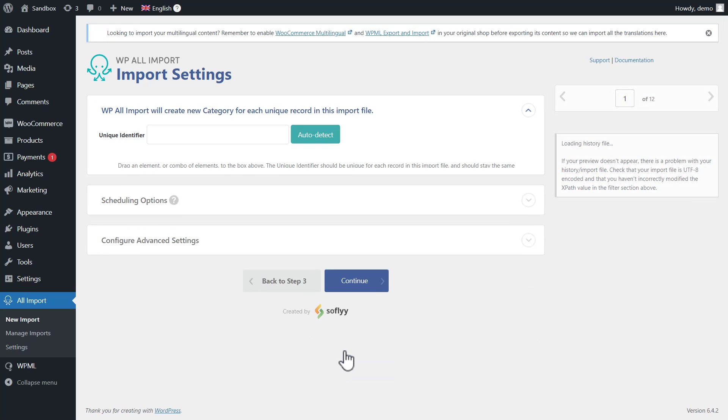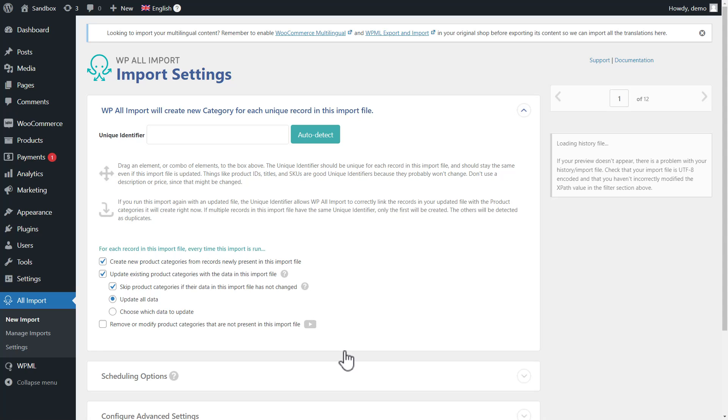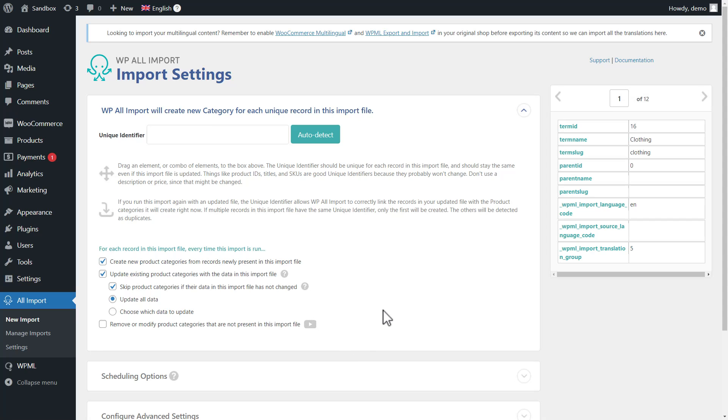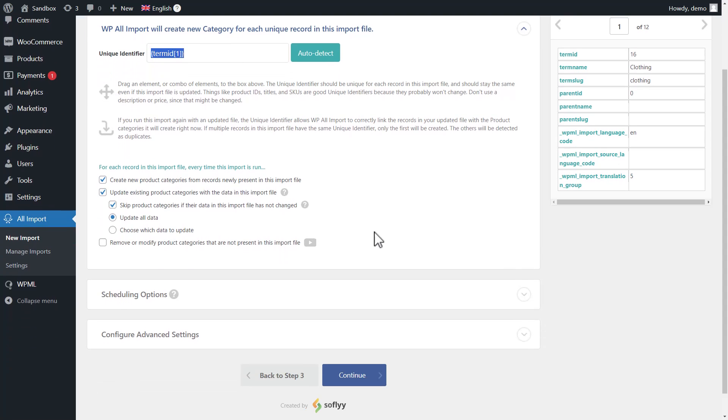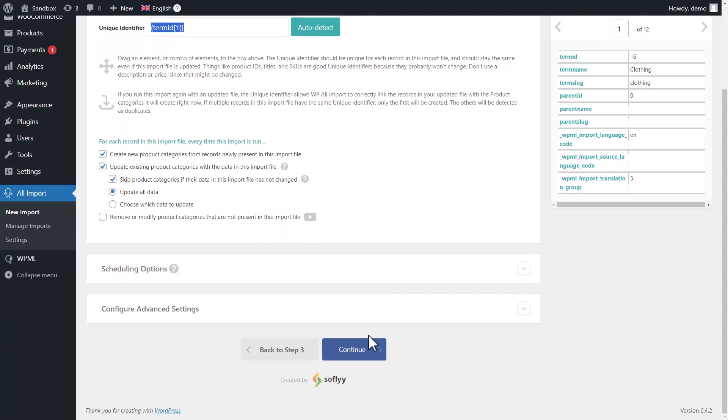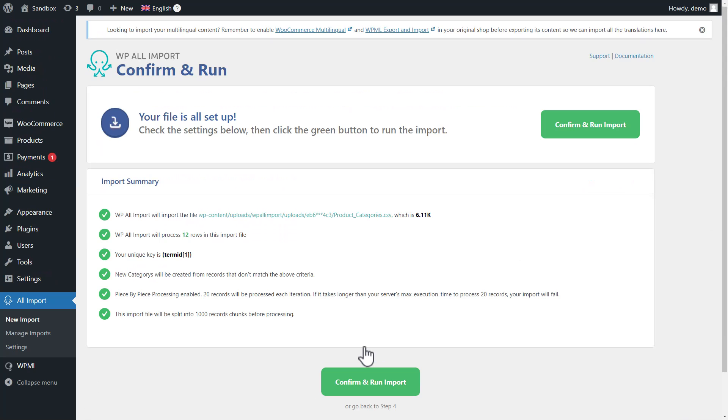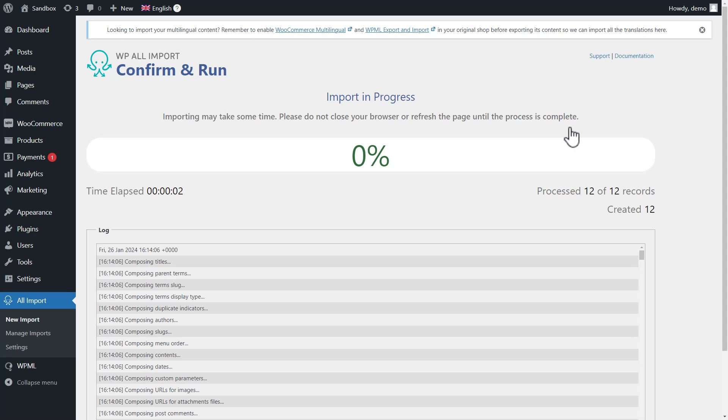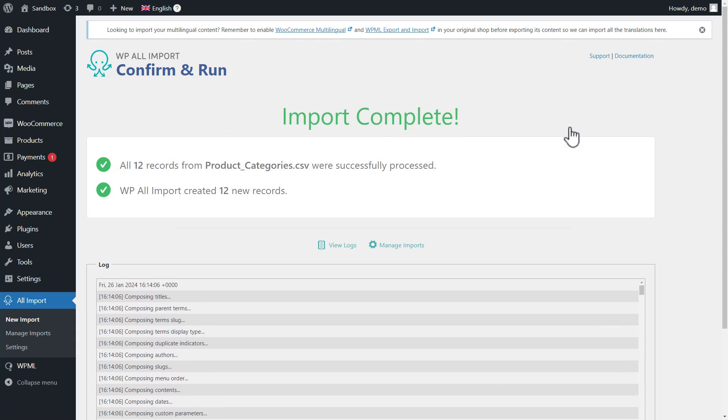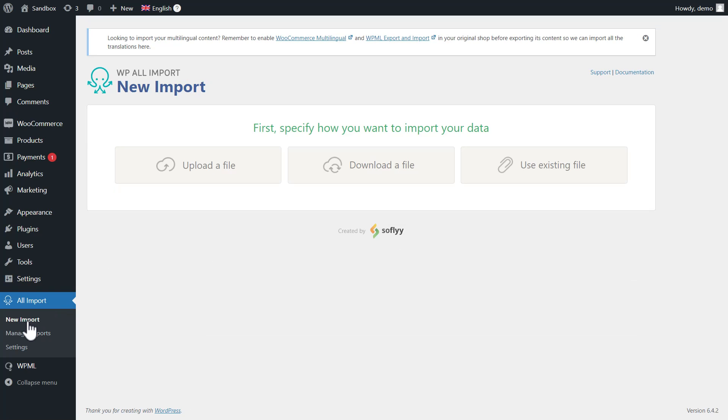On the next screen, we drag and drop the term ID to be our unique identifier and click to proceed. Okay, let's import. Cool, we're done with importing product categories, so let's proceed with products themselves.